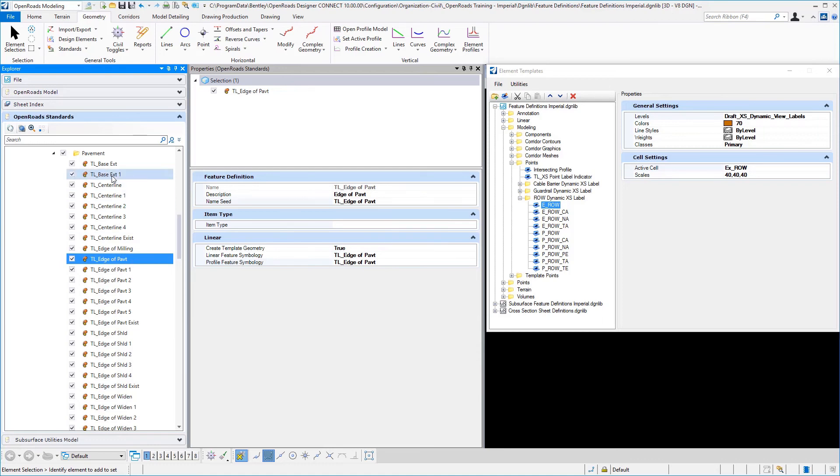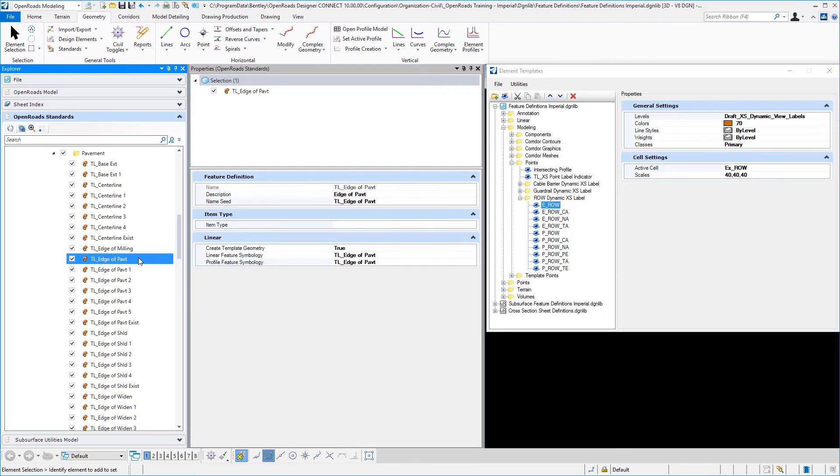All of my template feature definitions for points are going to have the prefix of TL underscore, standing for a line developed from a template.